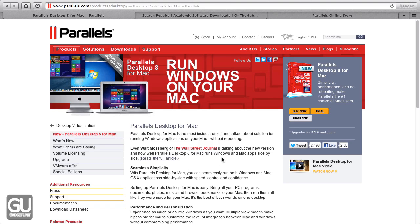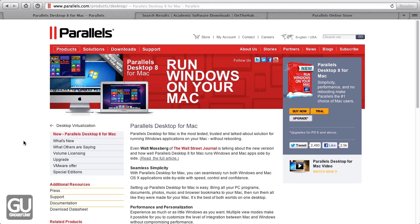So basically what this software allows you to do is run various operating systems from right within Mac OS X itself, so you don't have to reboot your computer just to go into Windows to do a couple of things. And this doesn't just work with Windows, it works with practically any operating system you can think of, so various versions of Linux, really old versions of Windows, it supports practically any operating system as if you were trying to run it on a regular PC.